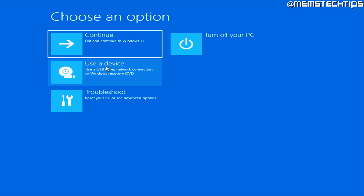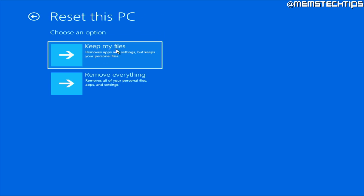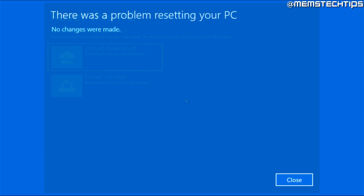For example, if you click on Continue and want to exit to Windows but it doesn't take you into Windows anymore, and you've already tried the Troubleshoot method where you can reset the PC and chosen to keep your files — which will also reinstall Windows — you can download the latest version of Windows or do a local reinstall. But even the reset option can sometimes fail, especially if your Windows is corrupted.